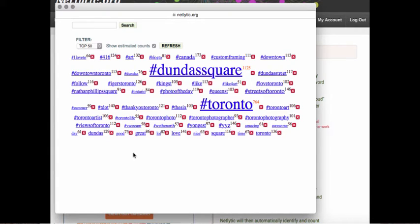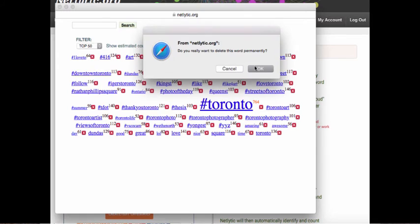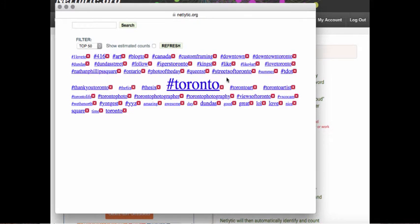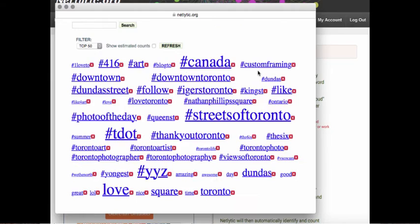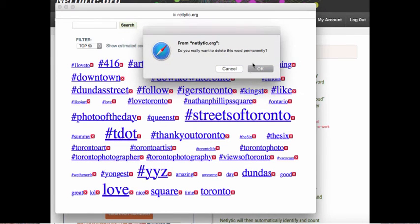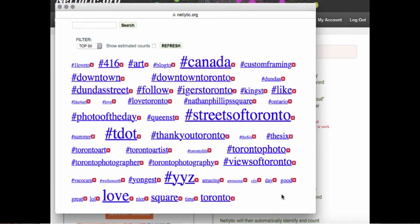In addition to standard stop words, we also suggest that you review the word cloud and remove any terms which are redundant or insignificant to your research by clicking on the red X to the top right of each word. For instance, in this dataset we can remove the words Dundas Square, Dundas, and Toronto. Once a word is removed, the top keywords and topic counts will be recalculated so other frequent words can come to the forefront.